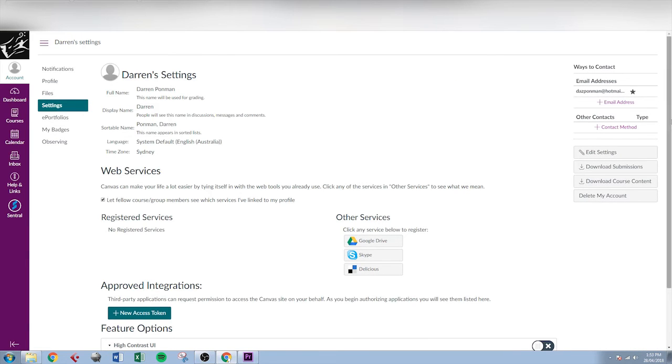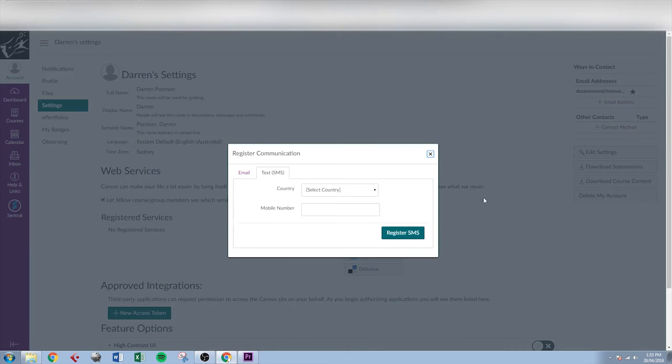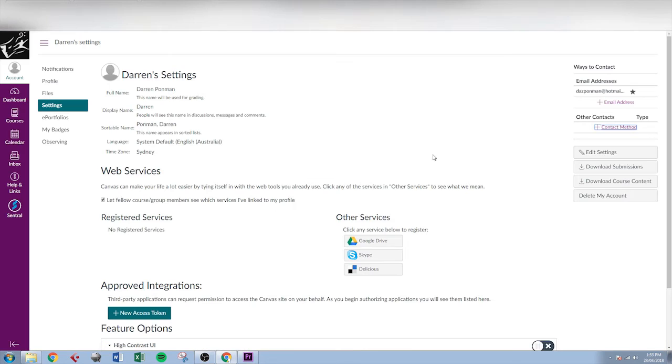If we go to settings you'll see you've got an option of adding a contact method. If you wanted to add a phone number there, you can receive push notifications via text as well.